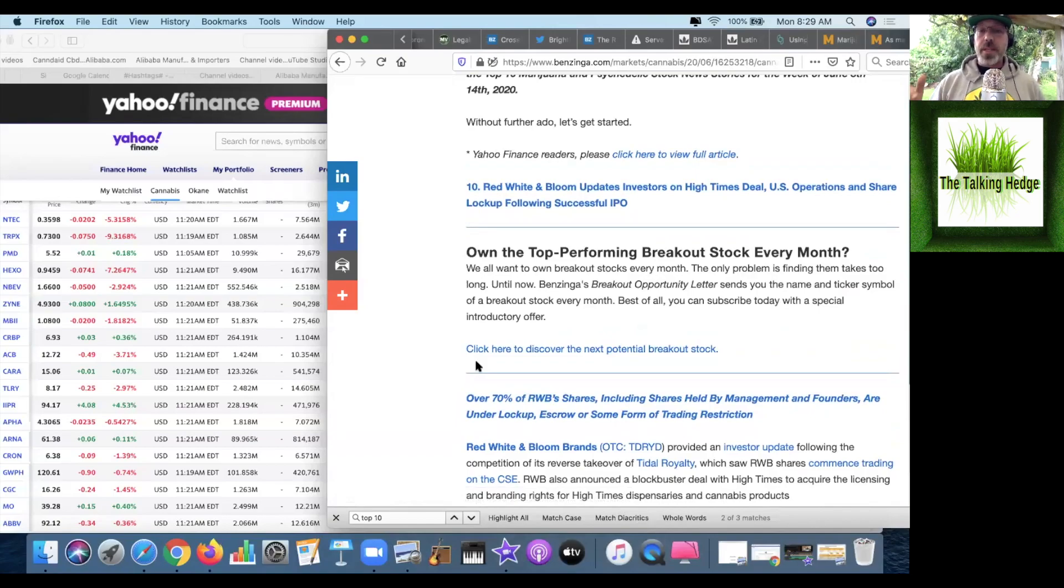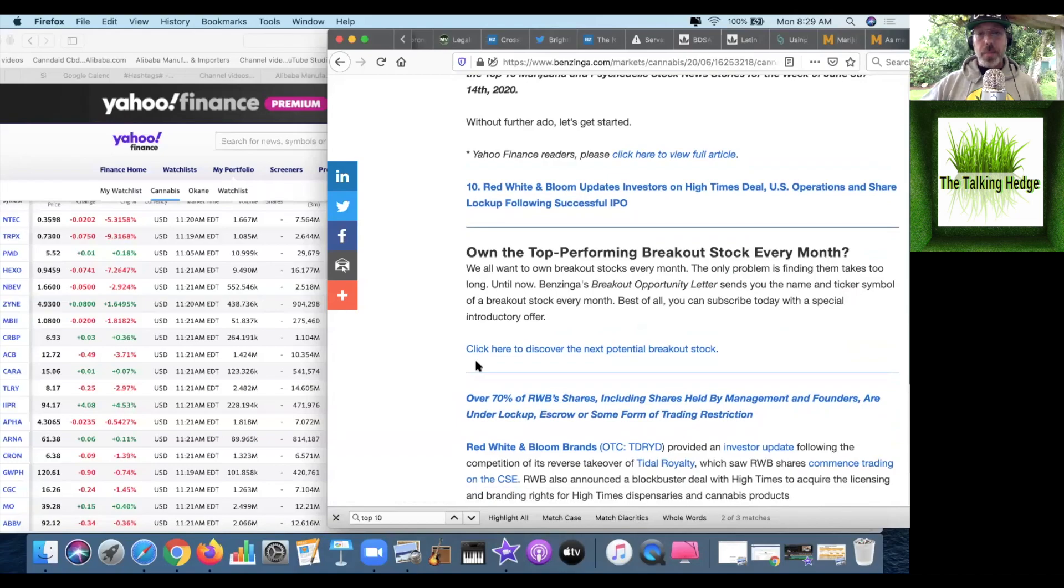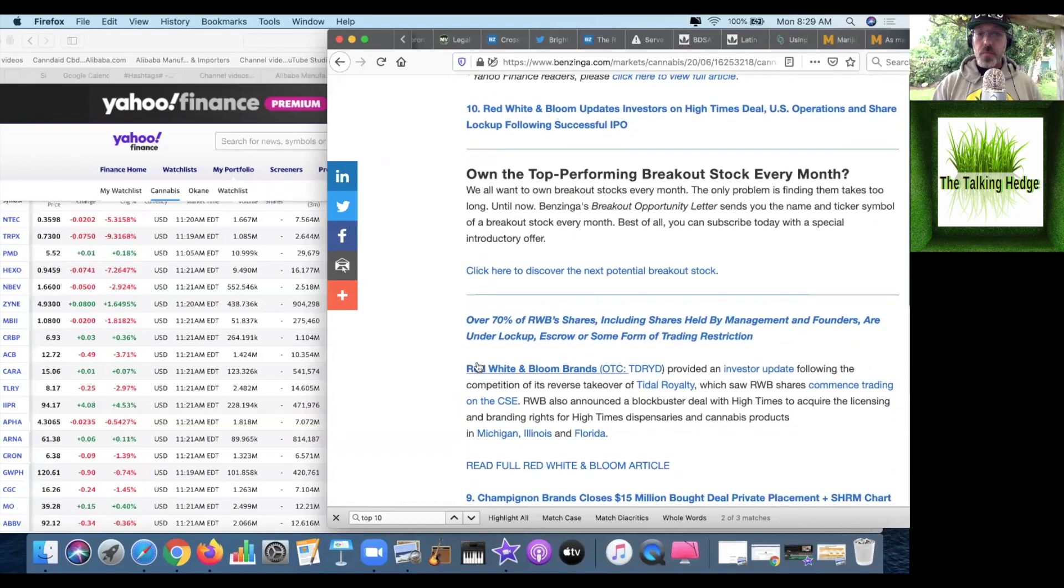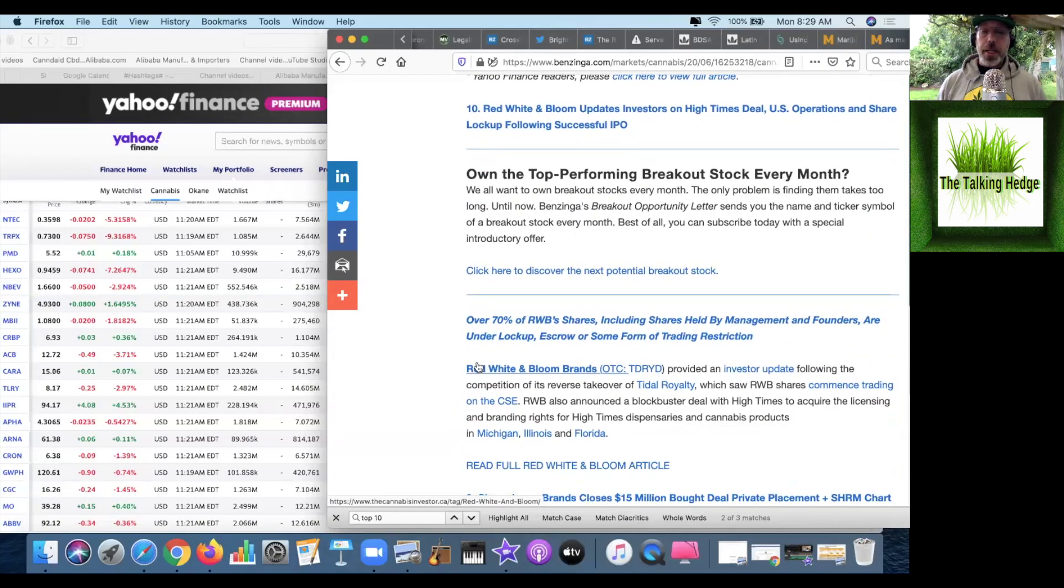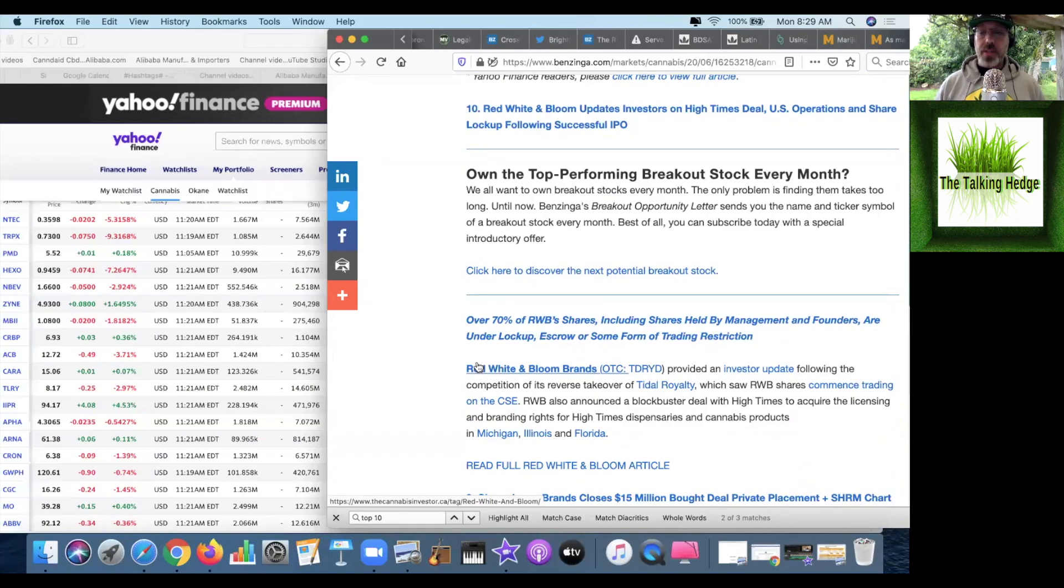Red White & Bloom updated investors on their High Times deal with US operations and share lockup following a successful IPO. Red White & Bloom brands provided an investor update following the completion of its reverse takeover of title royalty and saw Red White & Bloom shares commence trading on the Canadian Stock Exchange.